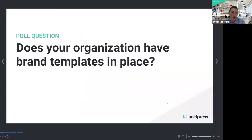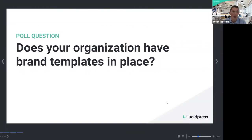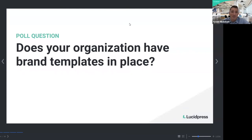We're launching our first poll question — it should show up on your screen right now. We'd love to know: does your organization have brand templates already in place and what are you using to create them? Options include LucidPress, Microsoft Office, Google Drive, Templify, and Canva. Even if you don't have any brand templates, this webinar will still be beneficial as you plan out which templates you want to build. If there's anything not on the list, be sure to enter it into the chat.